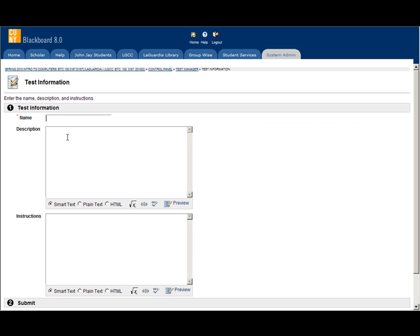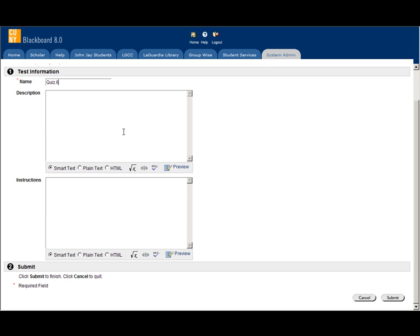Let's call it quiz 2. I'm not going to add any description for now or instruction. Hit submit.